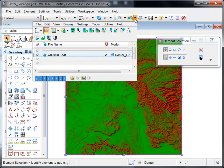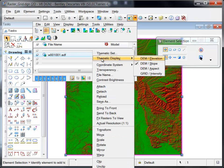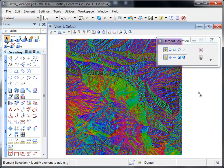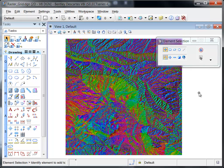Aspect is the horizontal direction a slope faces and is expressed in degrees clockwise from north. Aspect is a calculated value where the default color scheme is a multi-color ramp from 0 degrees to 360 degrees.